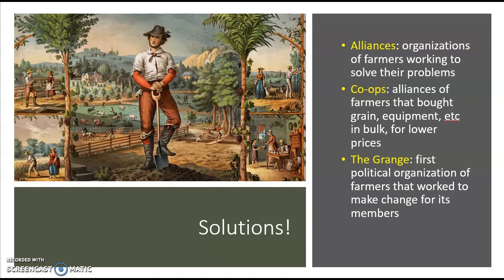Co-ops will be formed. Co-ops are sort of an alliance — if you've ever been to a place where you buy everything in bulk, like Sam's Club, that's a cooperative. Everything is cheaper because you buy in bulk. So one of the ways farmers solve their problems is by buying grain in mass in bulk, which drives down the price, and they can work together in their alliance to do that. The Grange is just one such alliance formed, but it's going to be the first real political organization of farmers that works to make change for its members.